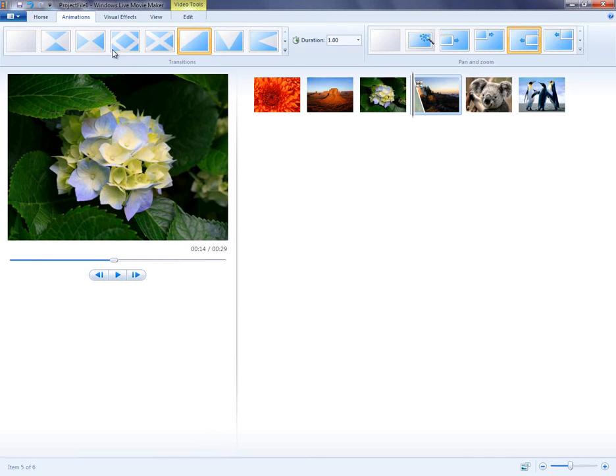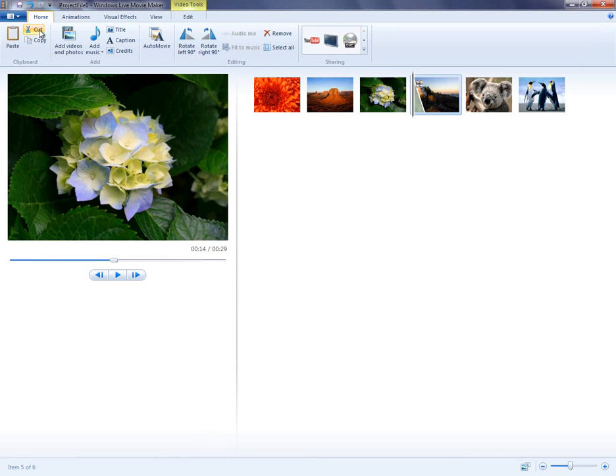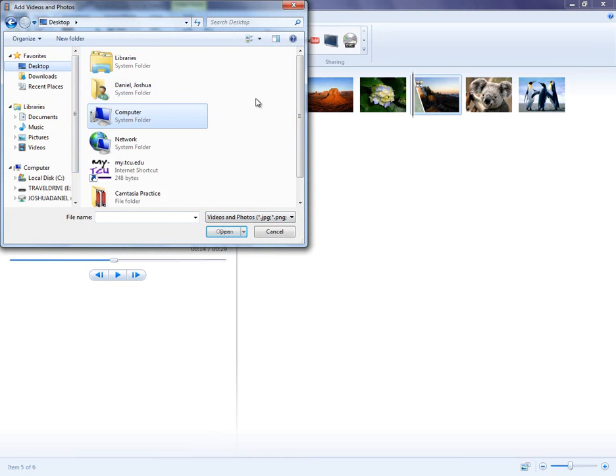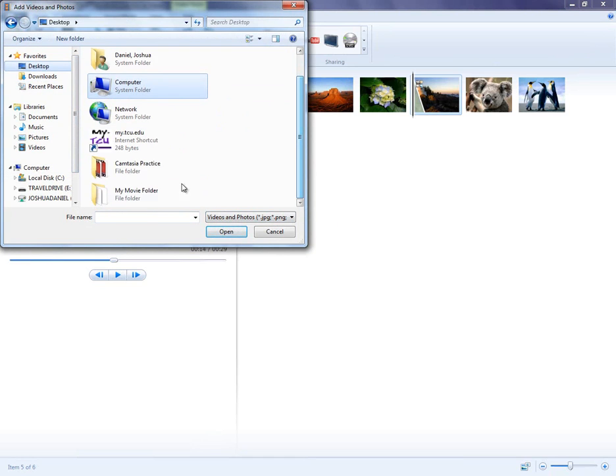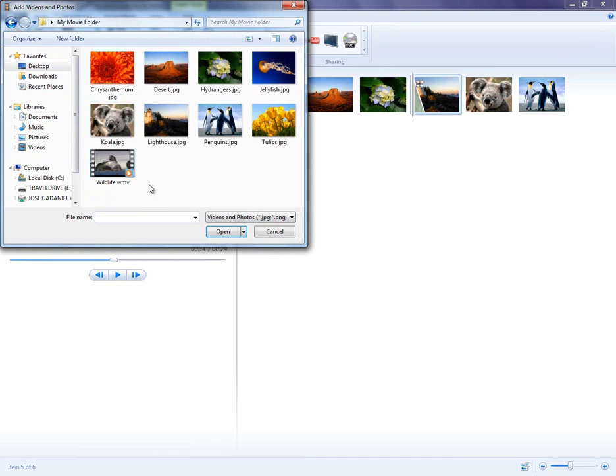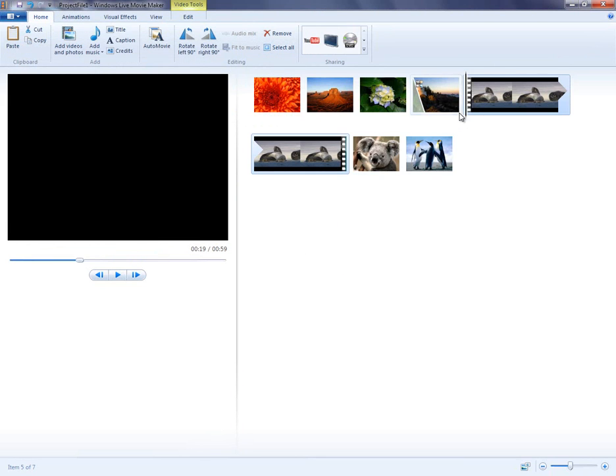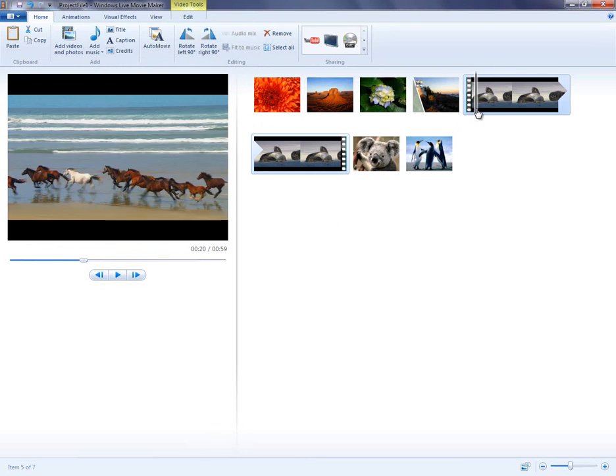Video and audio work in a very similar way in Movie Maker. To add a video, go to your Home tab, and then to add videos and photos, and select your file. With video, you can add all the same effects as you could to still images.